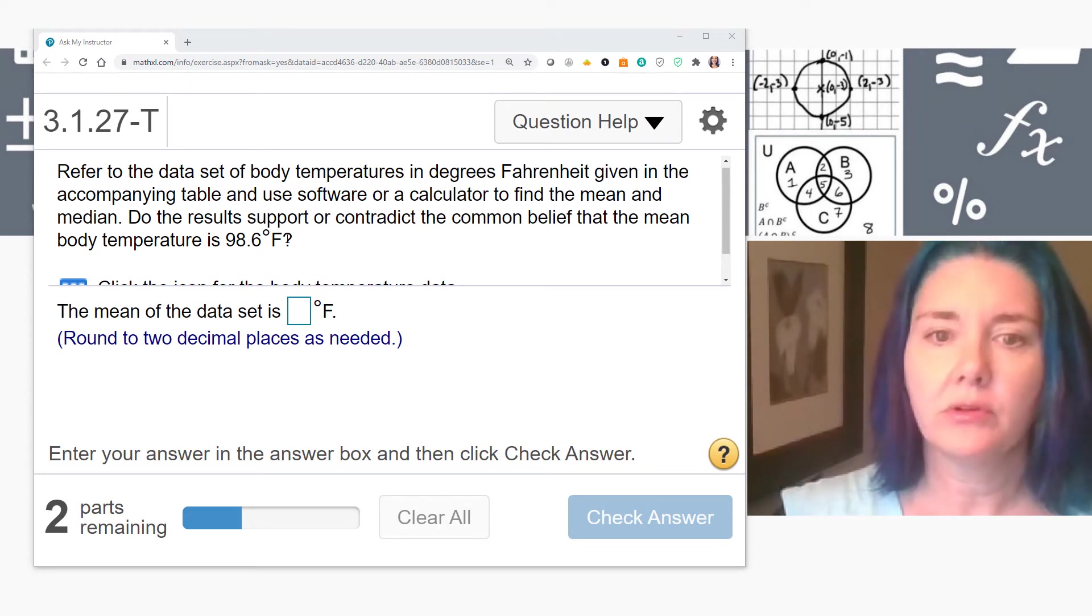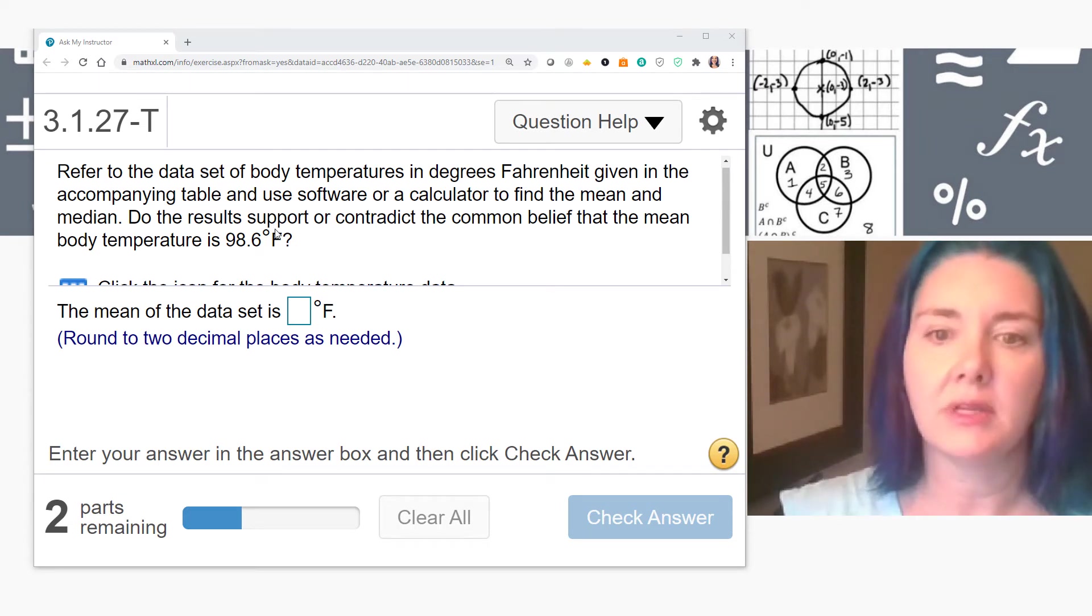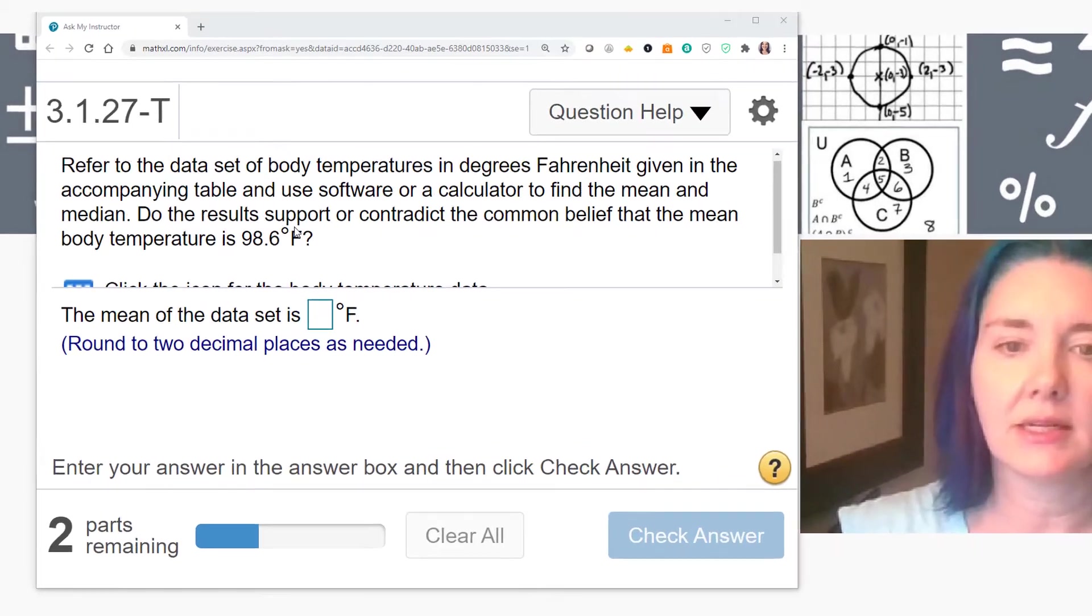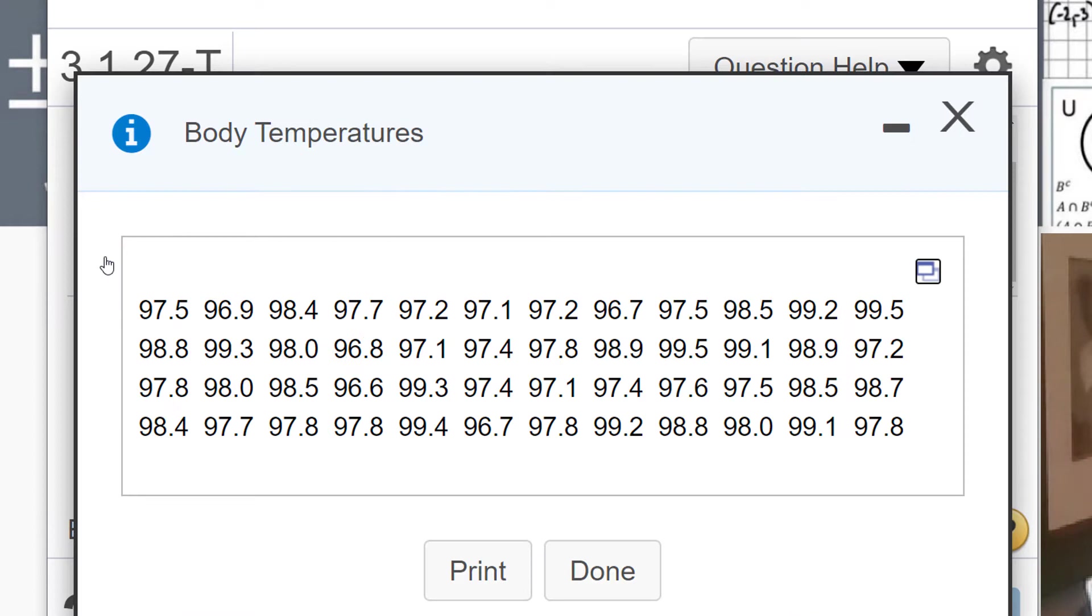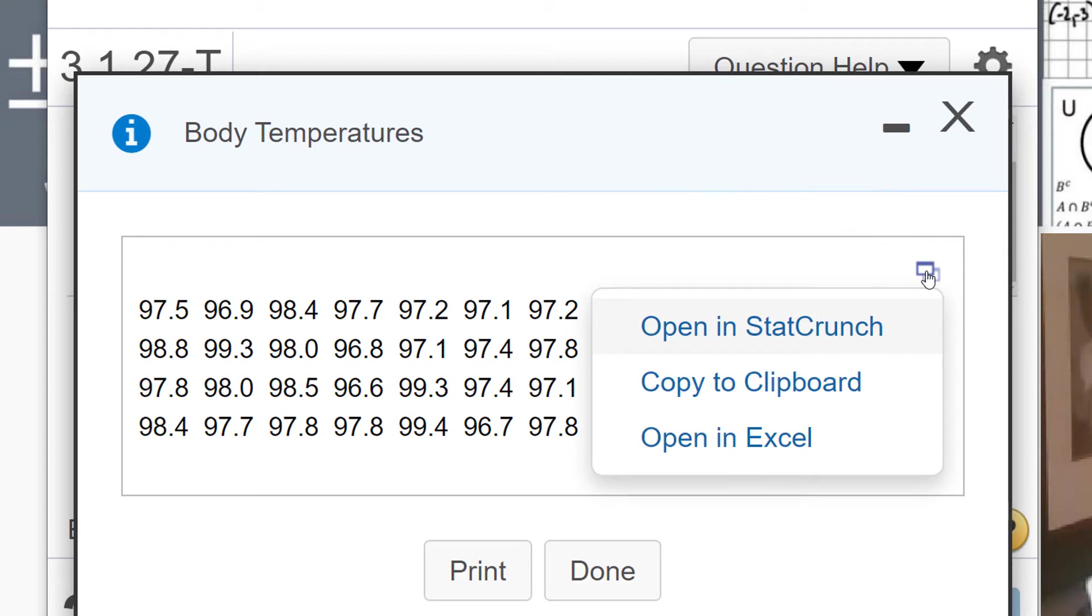The question I have pulled up is asking us to find the mean of a data set. You have to click on the grid button in order to pull up the data. In the upper right corner, there are some options. I'm going to click on that.